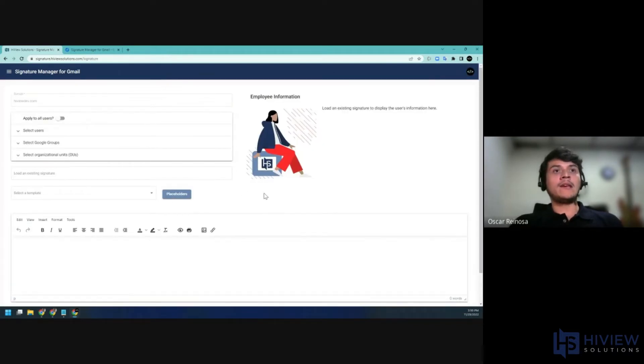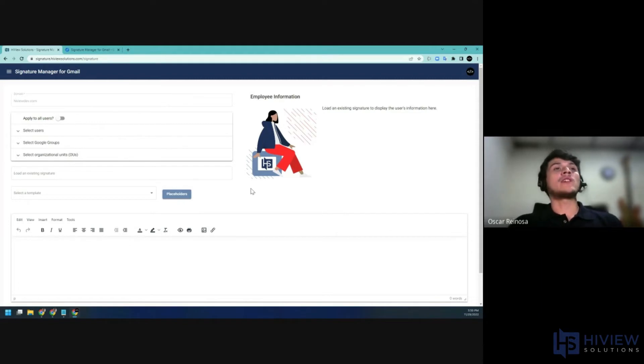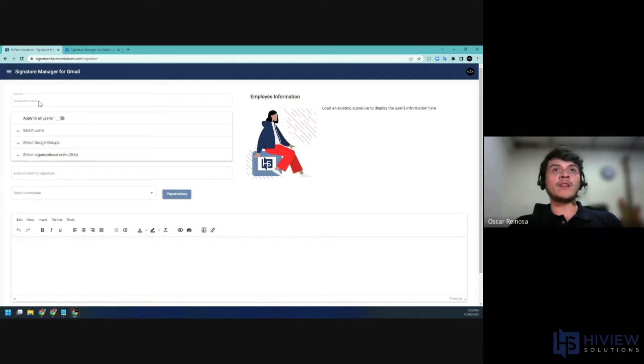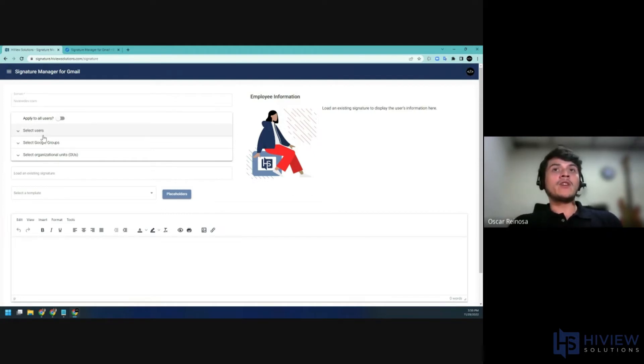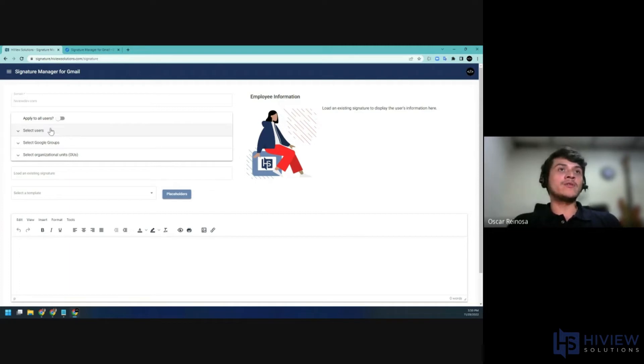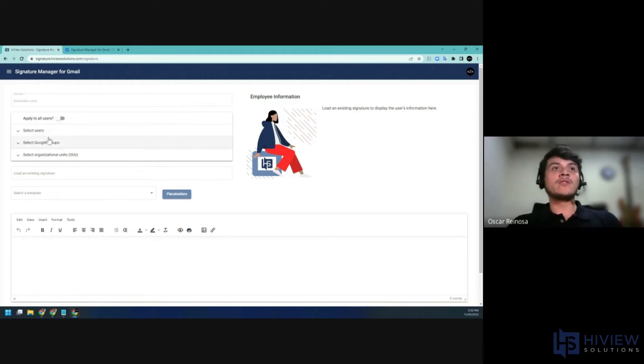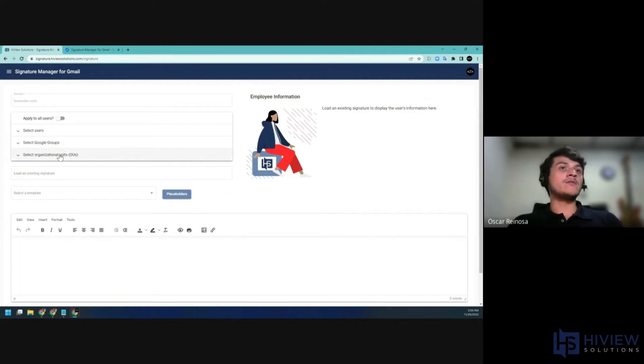And you will be taken to the Signature Management section. The domain name displayed here is the primary domain of your account, and this will help you to identify the account that you're working with. You can apply the signature to all the users in your domain, only to specific users. You can apply it to Google groups and to organizational units and the children.